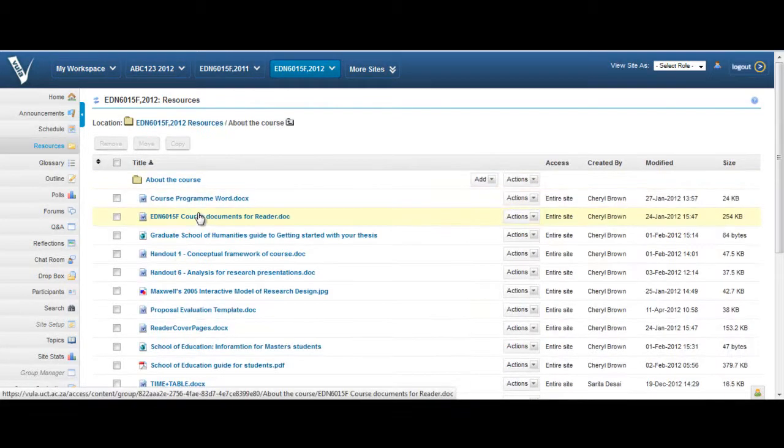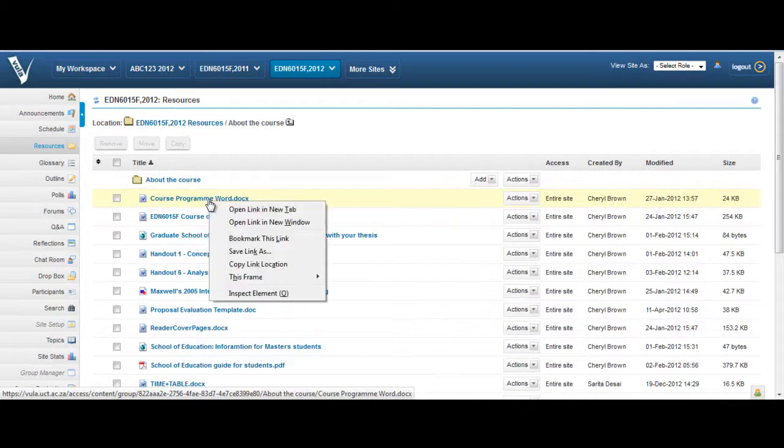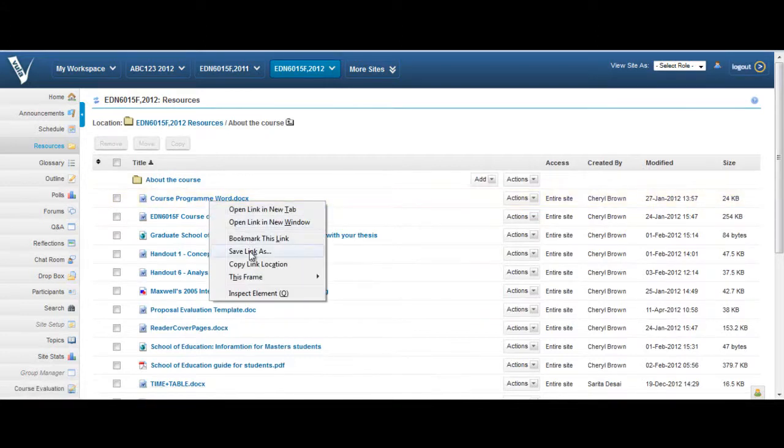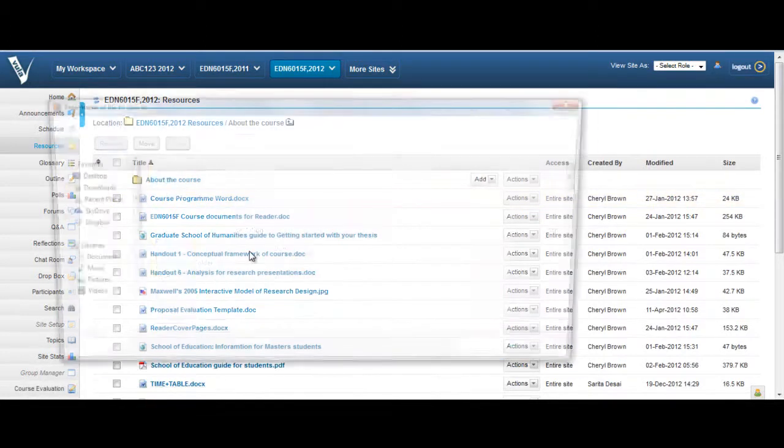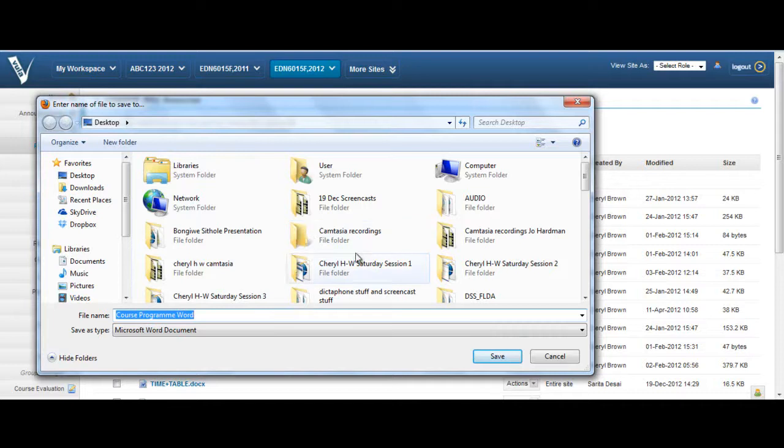Right-click on the name that you wish to download. In this instance, it's the course program document. Click on Save Target As or Save Link As depending on which browser you are using, and then choose a location or place to save the file.